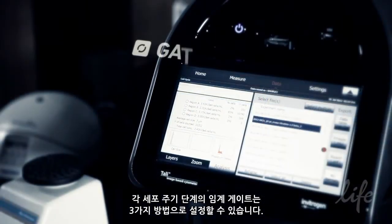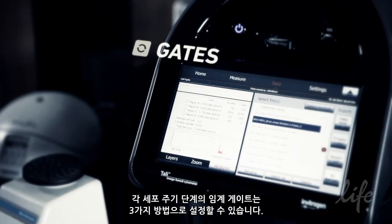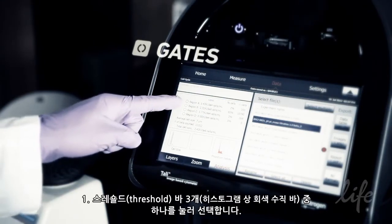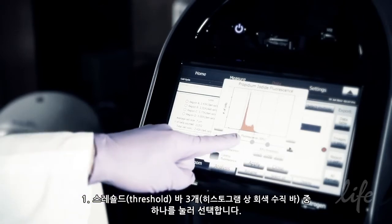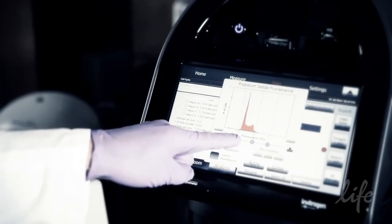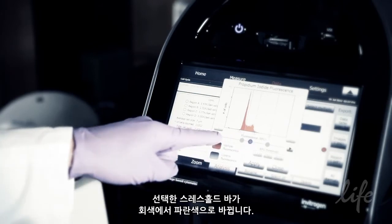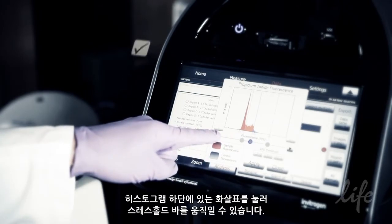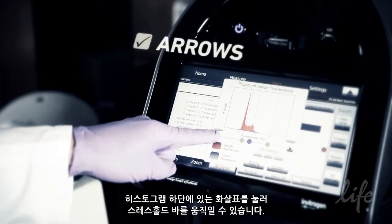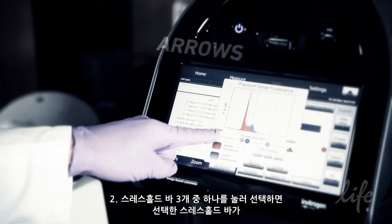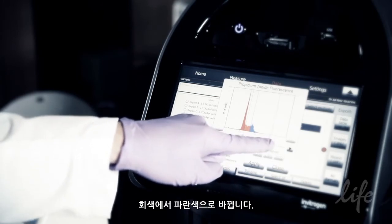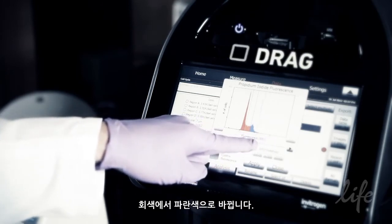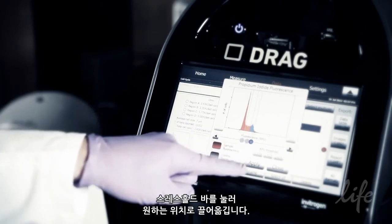The threshold gates for each cell cycle phase can be set in three ways. Method 1: Tap to select one of the three threshold bars — the grey vertical bars on the histogram. The selected threshold bar will turn from grey to blue. Tap on arrows at the bottom of the histogram to move the threshold bar. Method 2: Tap to select one of the three threshold bars; the selected bar will turn from grey to blue, then drag the threshold bar to the desired location.